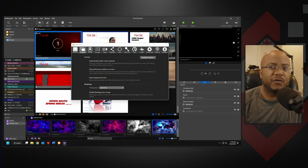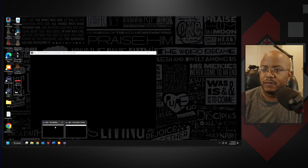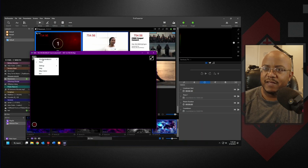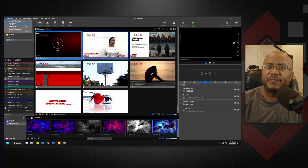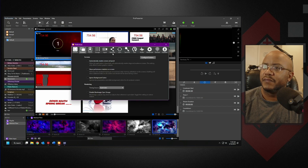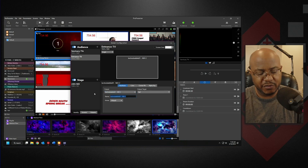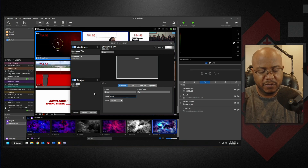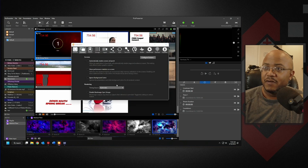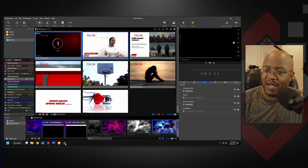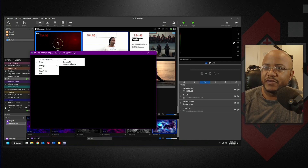Now I'm going to go ahead and open up my NDI Studio and we're going to set this to that screen. I didn't change the name, so let's call this entrance TV — this just makes it easier to understand. Let's go back to our screen now and there's the name: entrance TV.